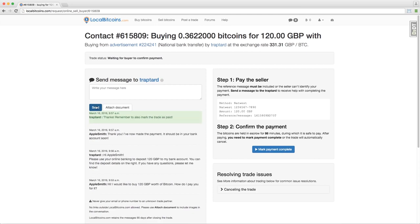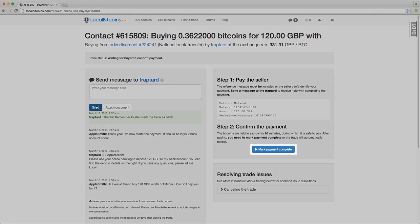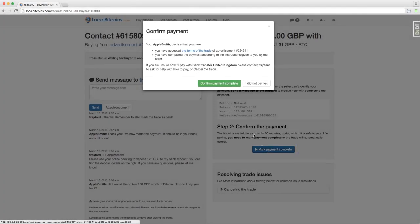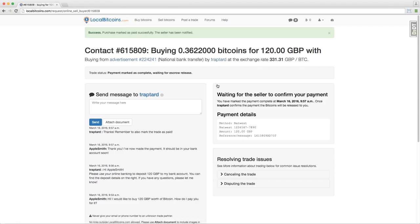Mark the payment complete when you have paid by pressing this button. This stops the trade from cancelling automatically.